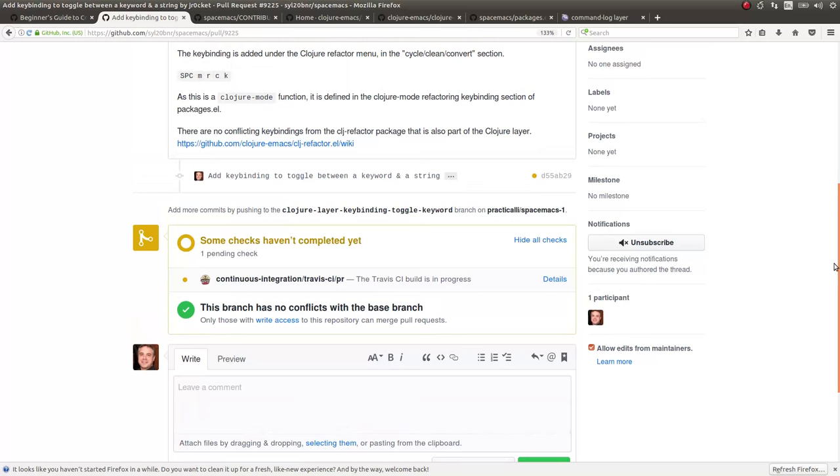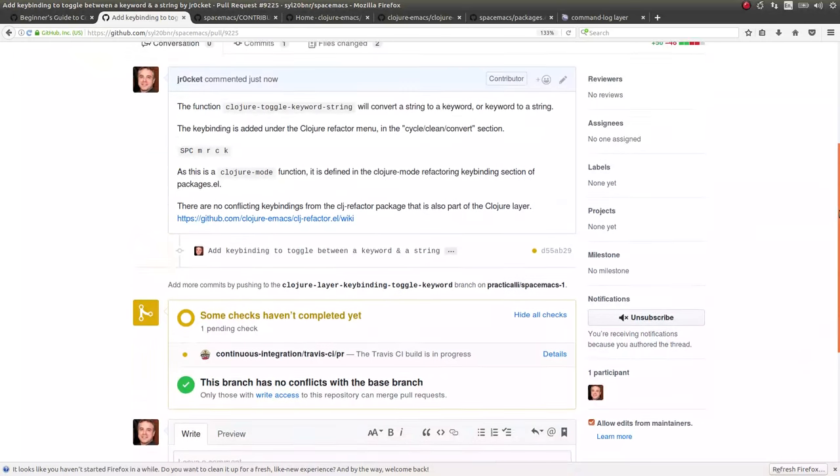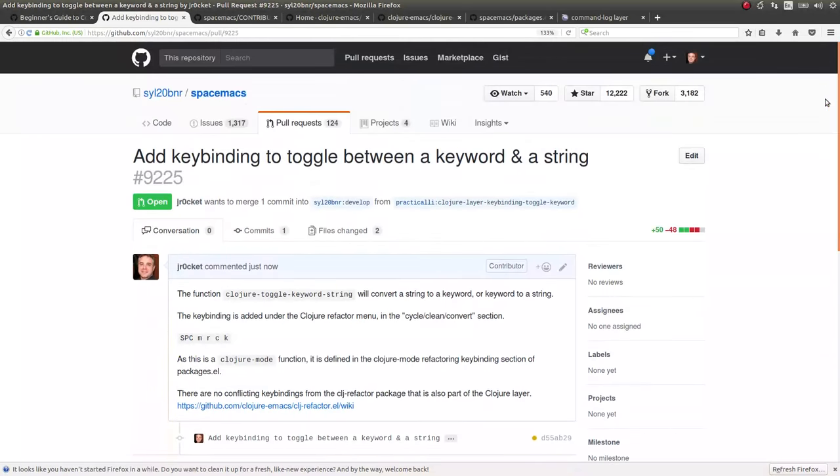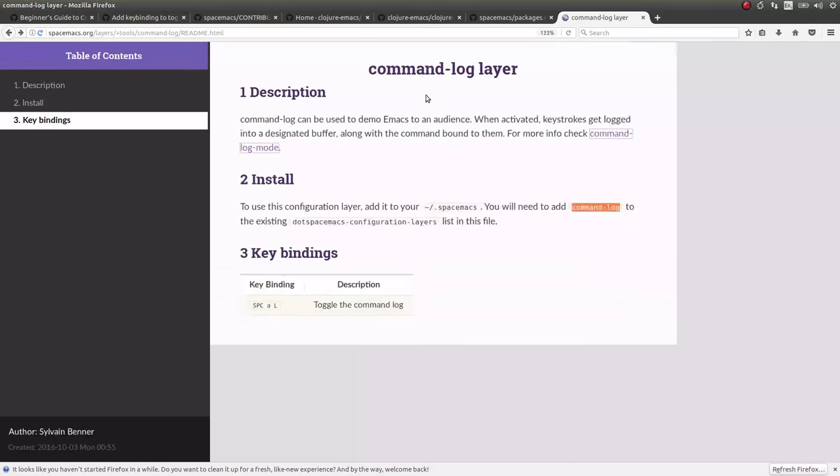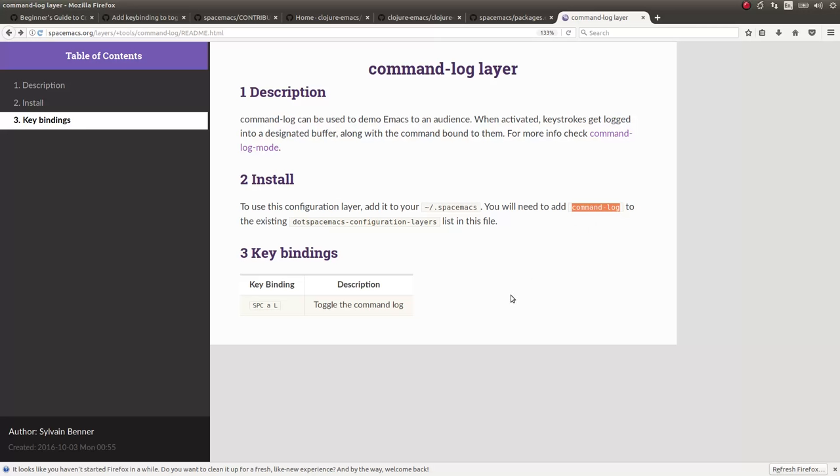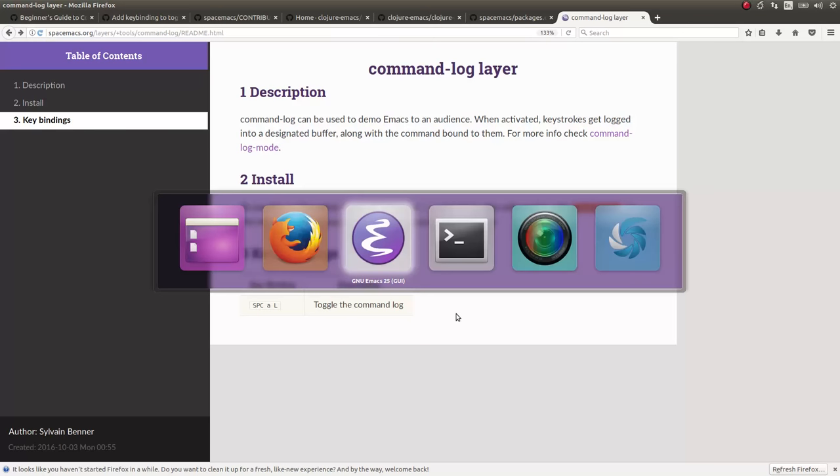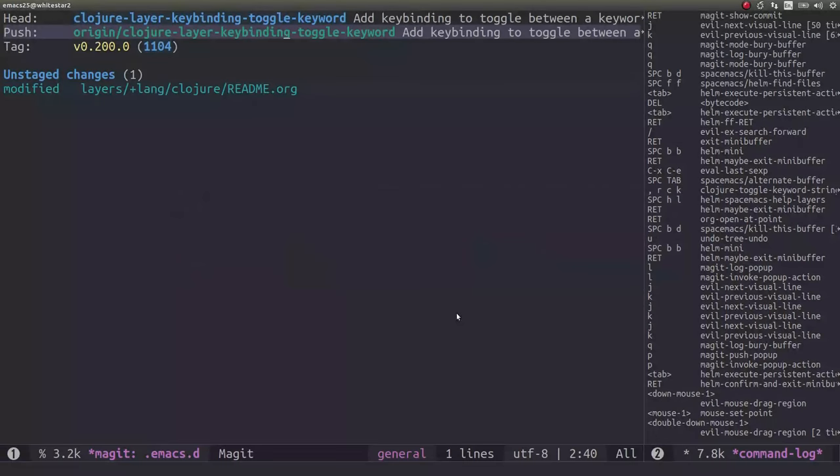Thank you very much for listening. If you wanted to know anything about how we did the command log as well, just up here, there is a command log layer you can add. And you can basically just add this command log layer to your layer configurations in Spacemacs in your dot Spacemacs file. And then it's just space a l to toggle the command log on and off. And this gives you this nice little log here as well, so that people can see the keys you're using.